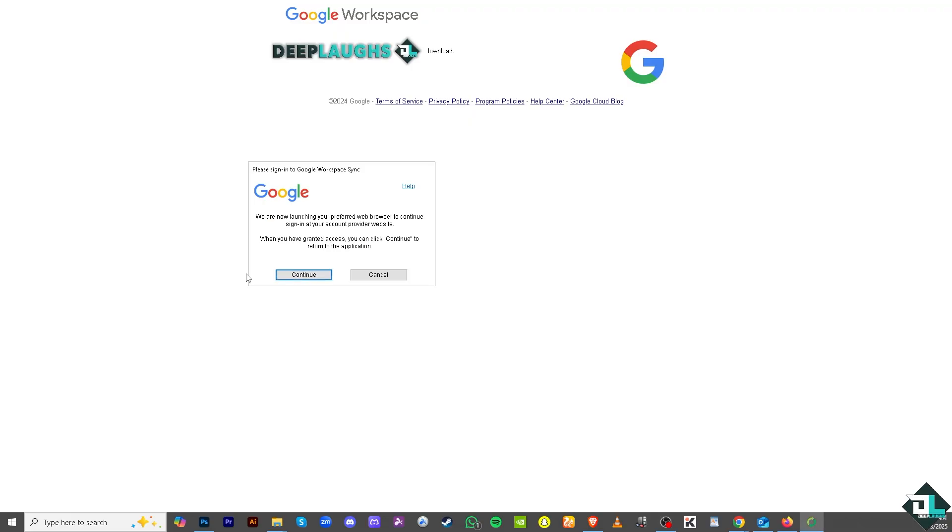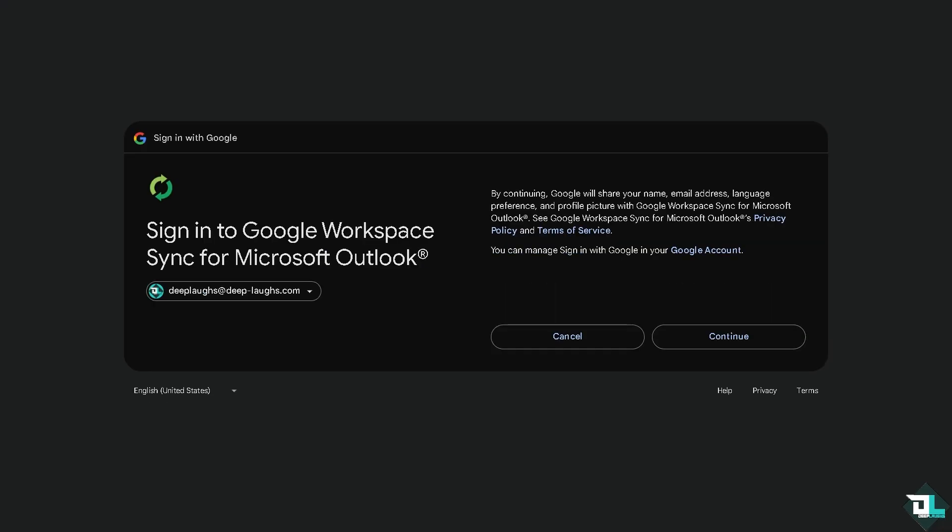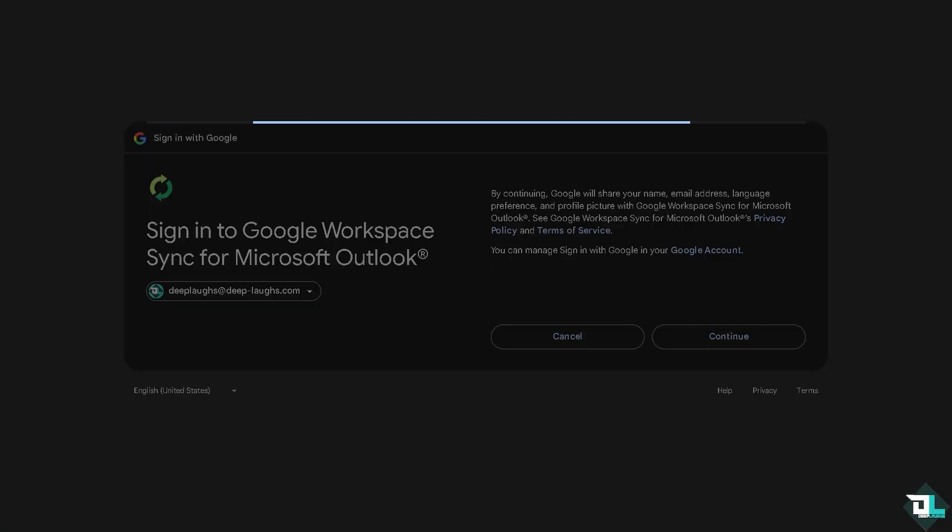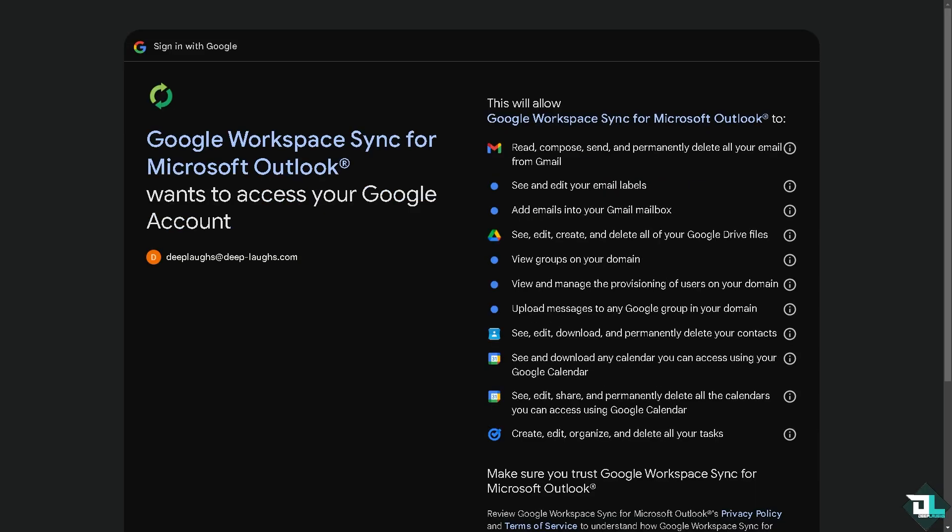I'm going to click on continue. All you have to do is just follow the on-screen instructions. It says you need to sync your Google Workspace to Microsoft Outlook. Click on continue and wait for it. Make sure that you read and understand all the information here because this will allow Google Workspace Sync for Microsoft Outlook to have various permissions.